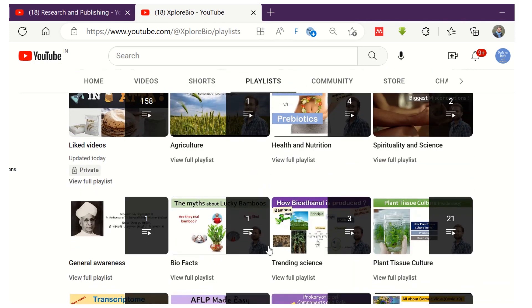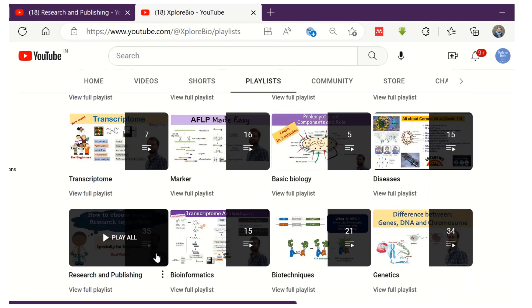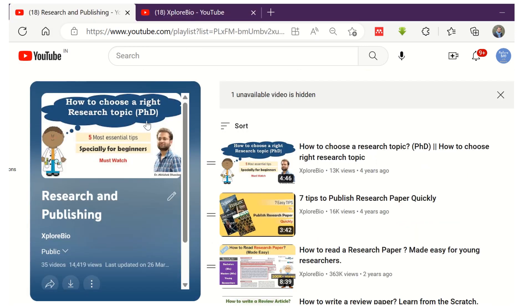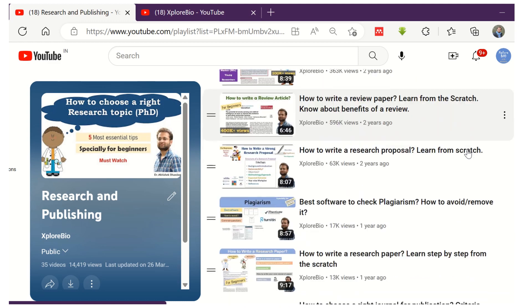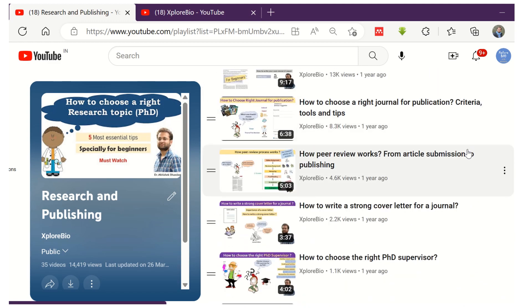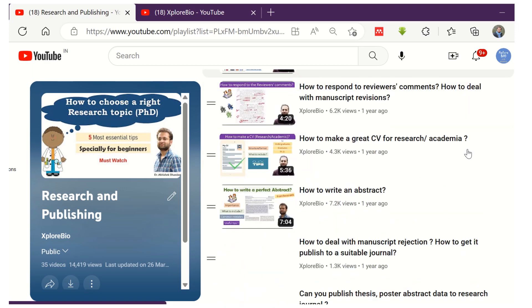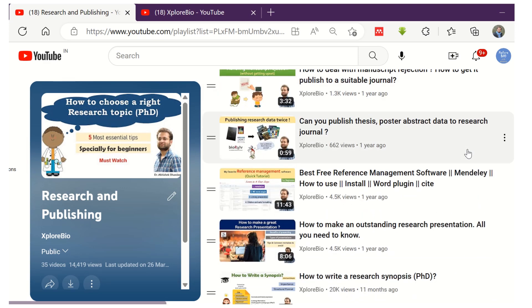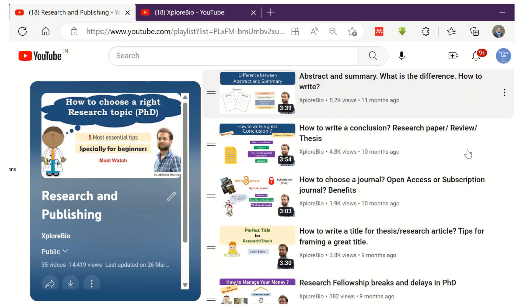Do check out my series of videos on research and publishing, which I believe will definitely help you in choosing, writing, and publishing your research paper to a suitable journal. If you like the information, do share it with others, comment with your queries and suggestions, and subscribe and hit the bell icon to stay informed about my latest uploads. Check out my playlists on Plant Tissue Culture, Genetics, Techniques, Health & Nutrition, Agriculture, and more.